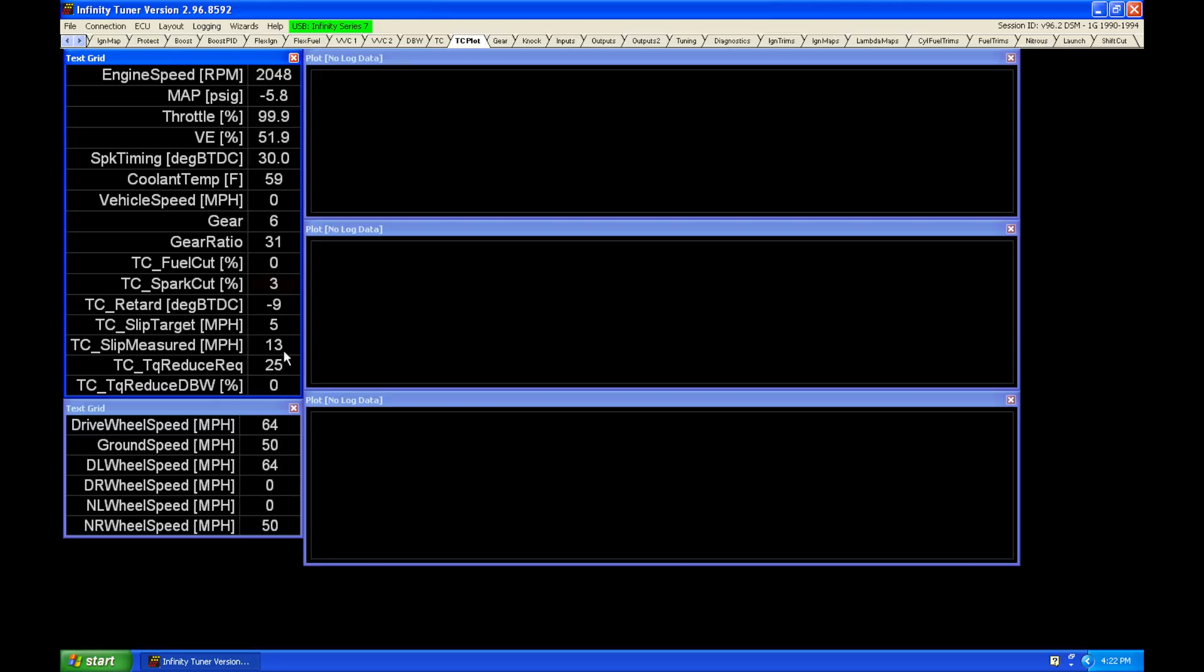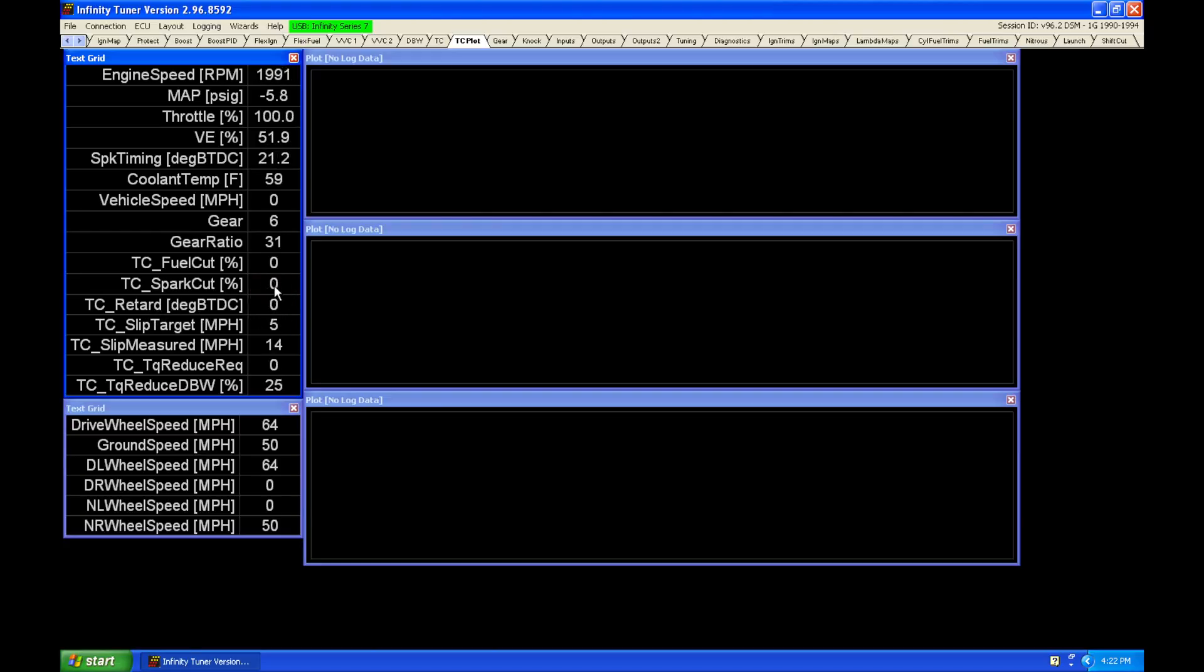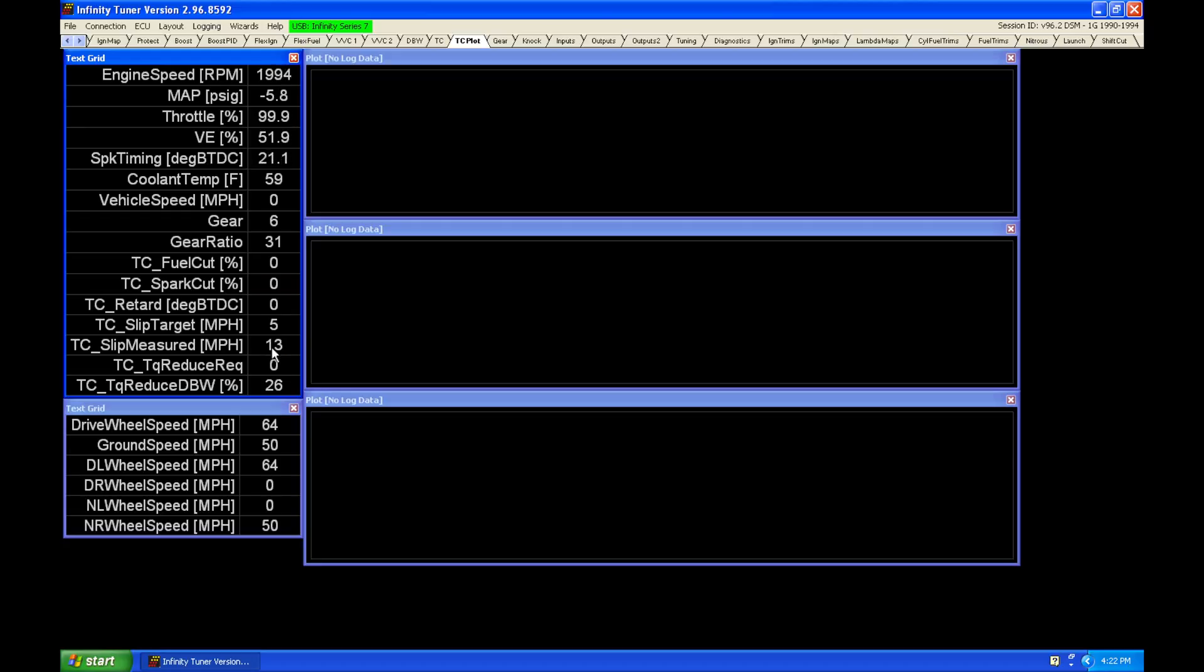So our slip here is around 13 to 14 mile per hour difference. We can see that our ignition retard is pulling out 9 degrees, and our spark cut is just starting to kick in here at 3%. So it's going to be a very faint miss as we're starting to pull more ignition timing out to try to get this mile per hour slip measure back to the target of 5.